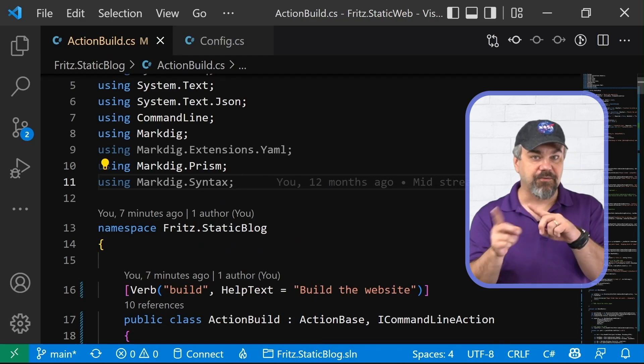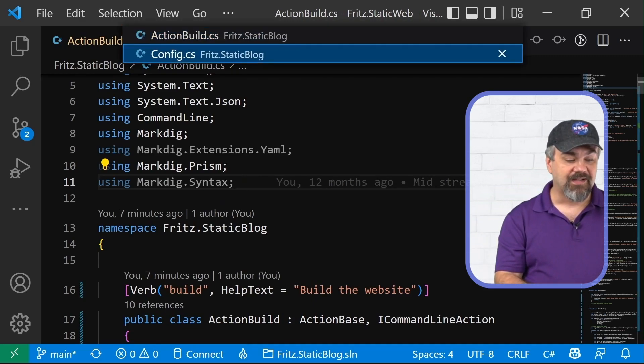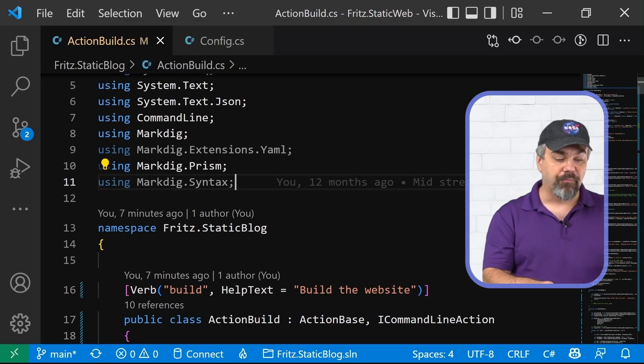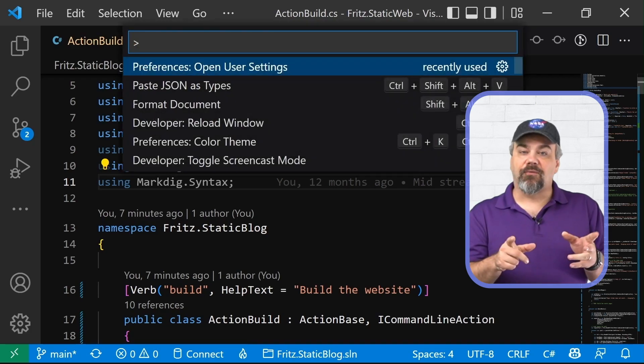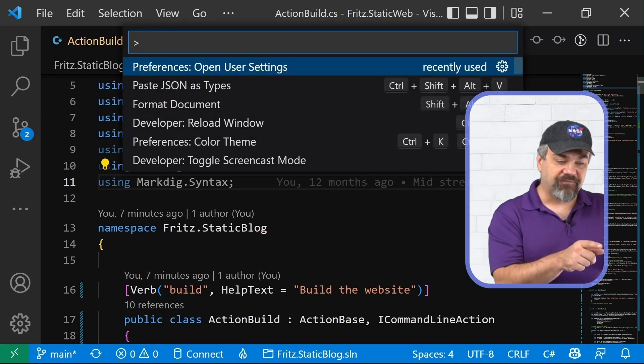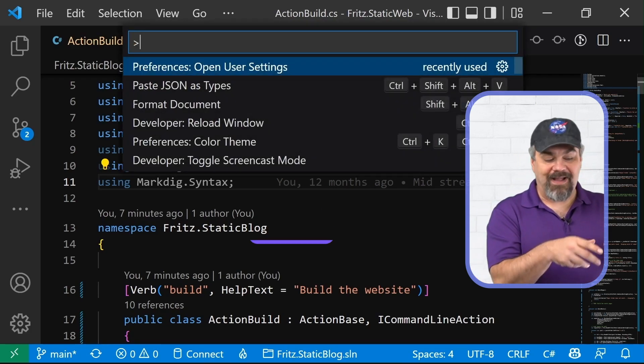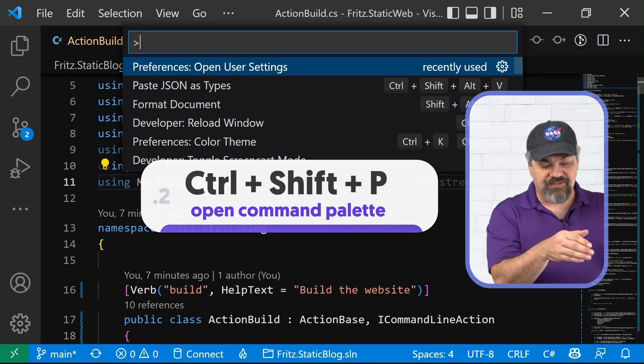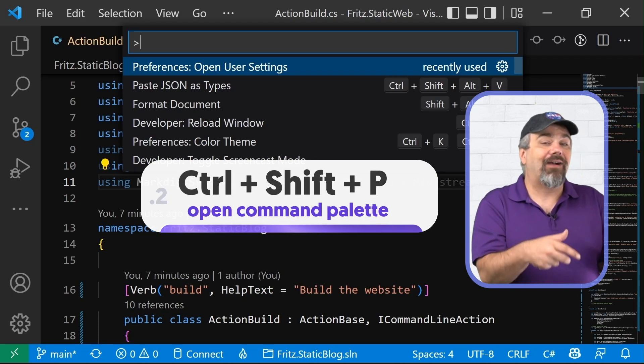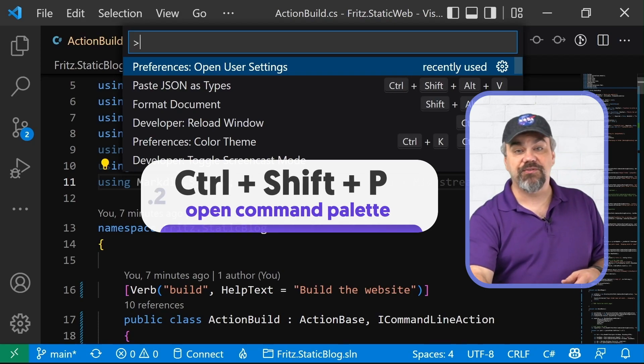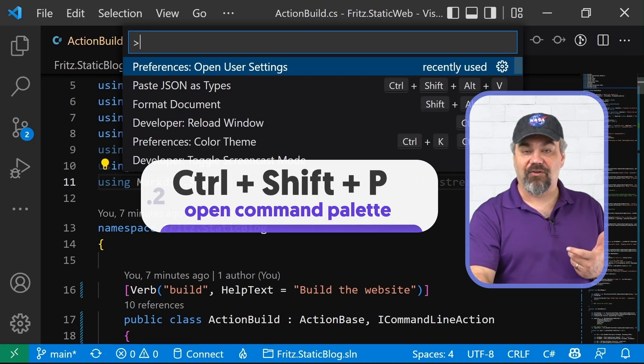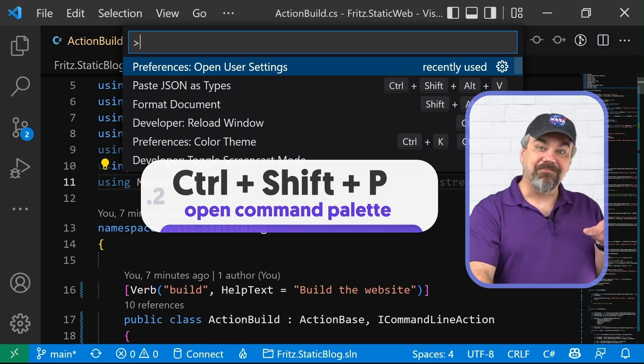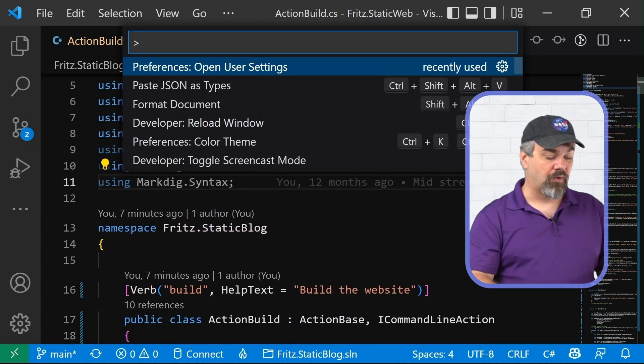Control tab will take you back and forth around the tabs that you have open. You can navigate around there. Don't forget control shift P will open the command palette and you can execute these commands that interact with Visual Studio and give you a little bit more functionality to make the editor behave the way you want.